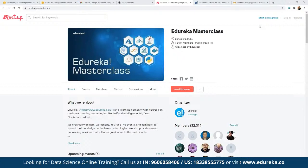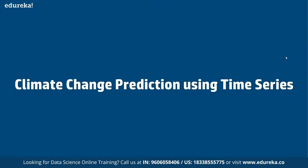The best part about these events is they are absolutely free — no charges involved. These are a really great platform for anyone who is looking to get into this industry by learning the technology they are interested in. As part of our discussion today, we are going to discuss climate change and how exactly it is structured.